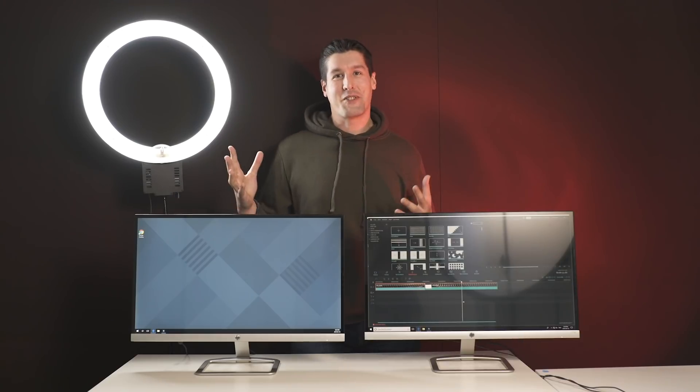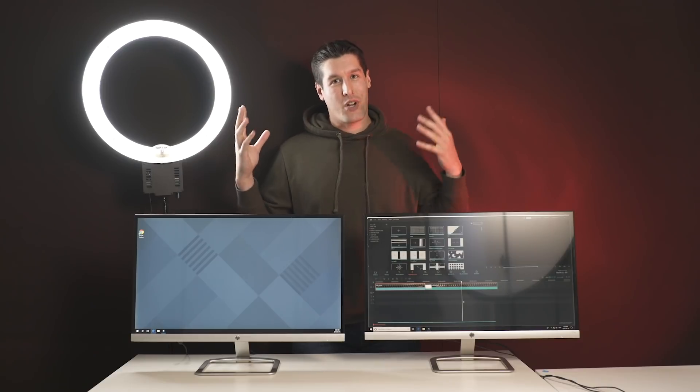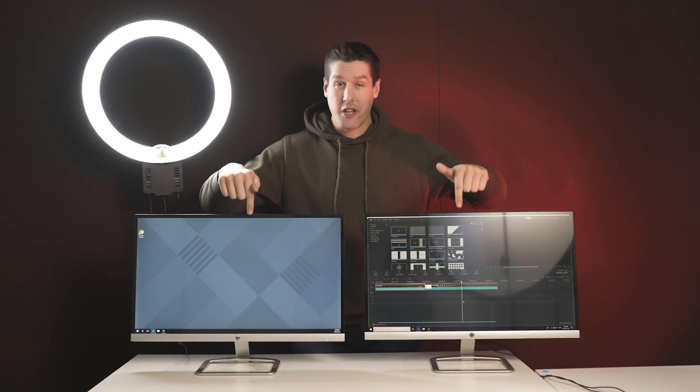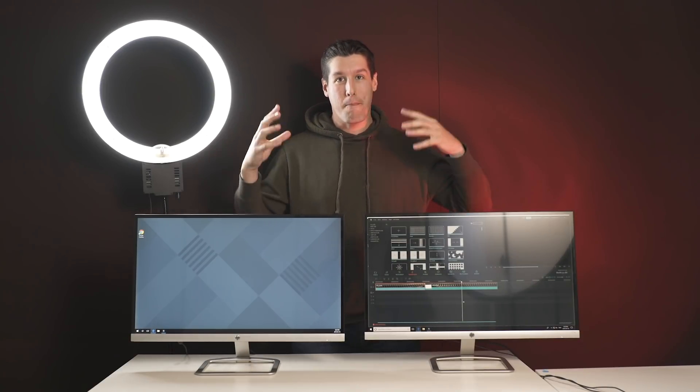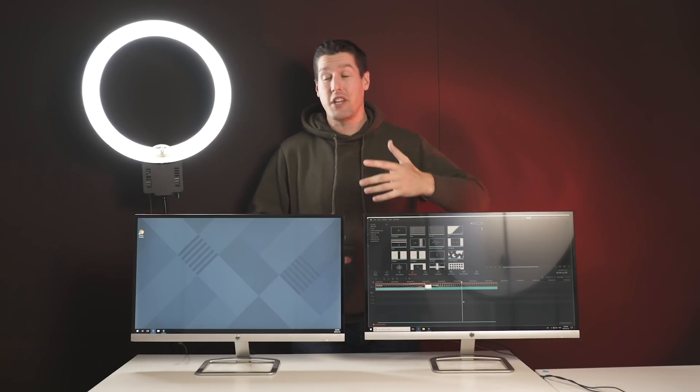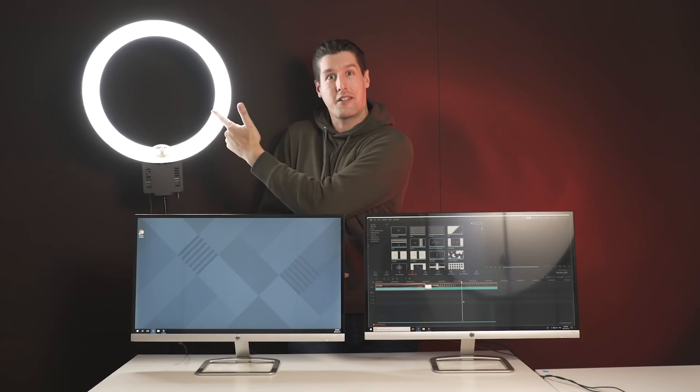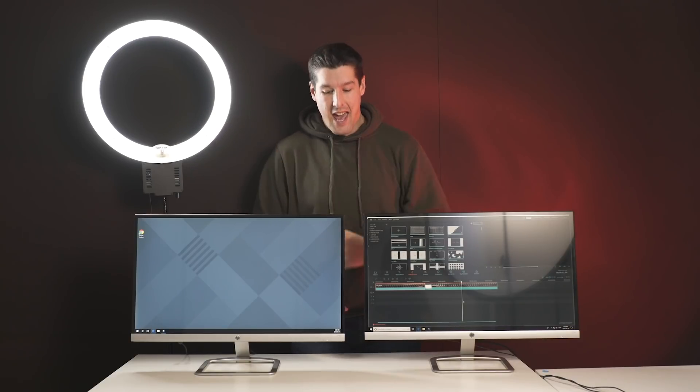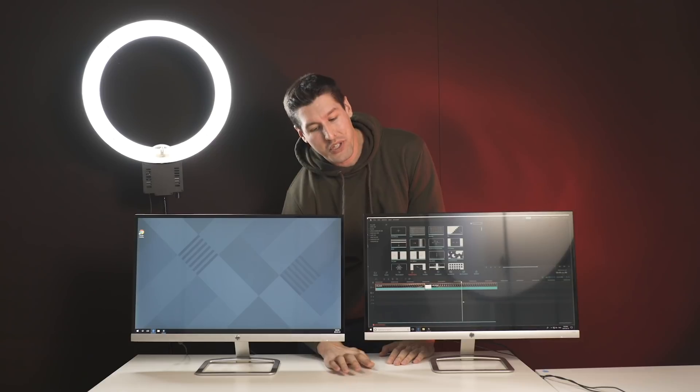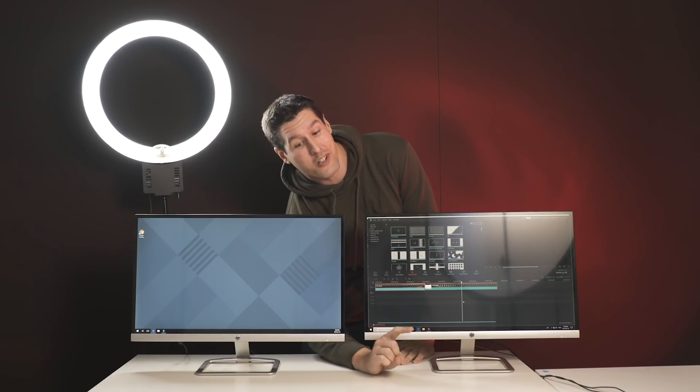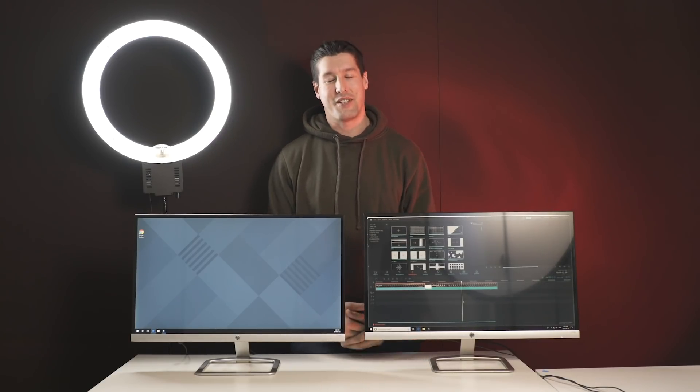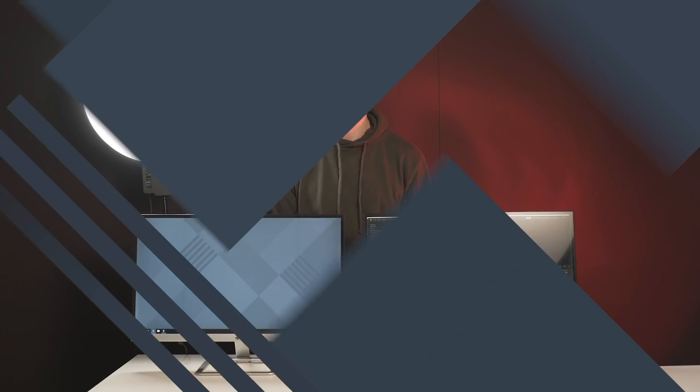Thanks so much for watching guys. If you want to check out some more great videos, we got two for you right here, click on those. If you want to get more Filmora videos in your YouTube feed, you can subscribe by clicking here. And if you like this video, we would appreciate the support, so if you click on the like button down there, that'd be awesome. Thanks so much for watching and we'll see you next time.